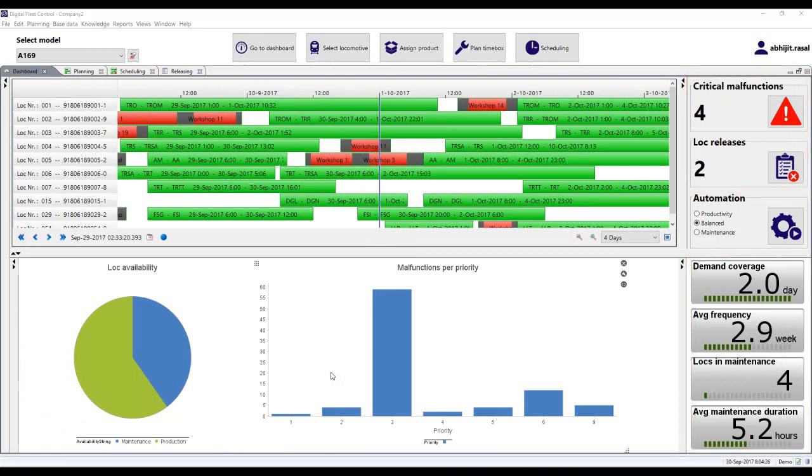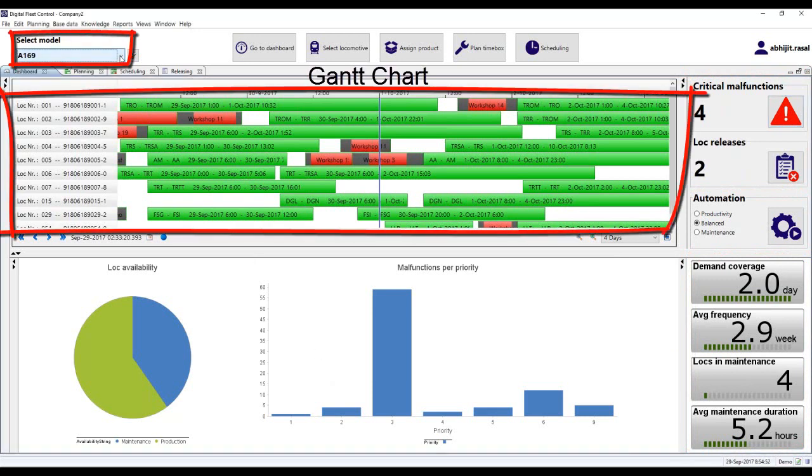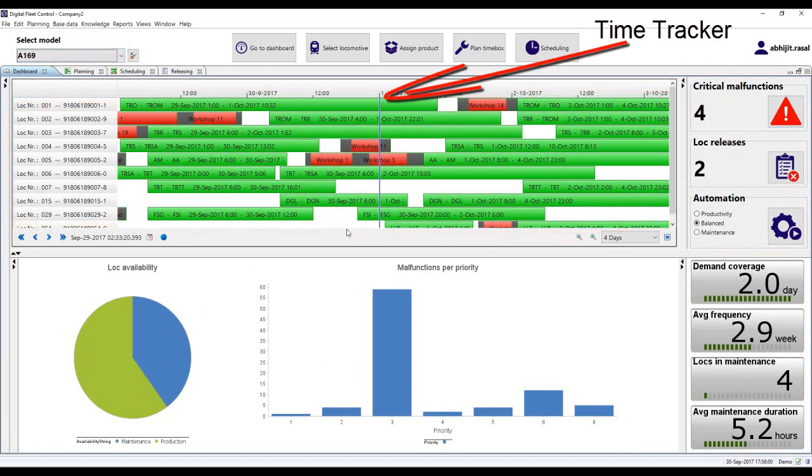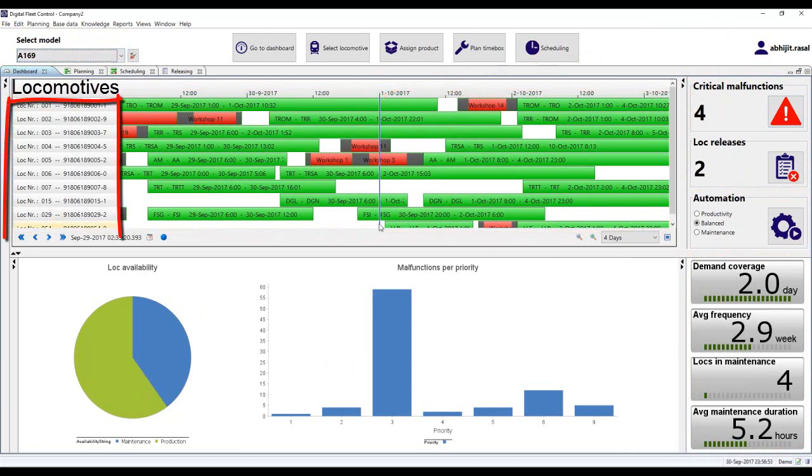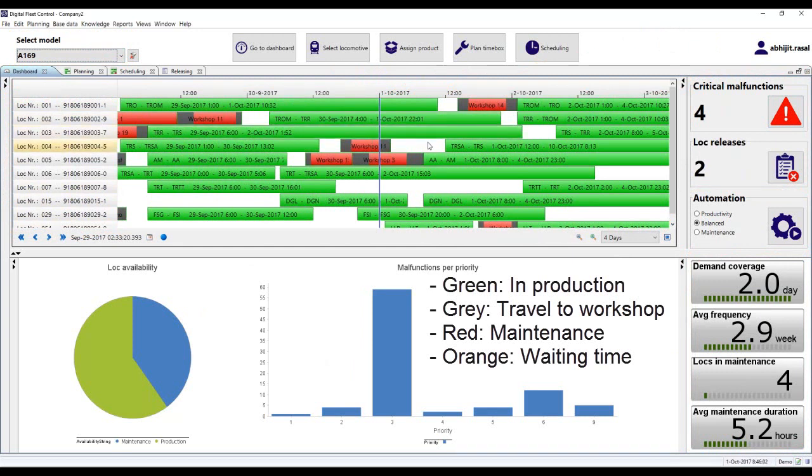The planner selects the model of the locomotive, and this is shown in the Gantt chart to display the real-time locomotive status. The blue line represents the current time bar moving over the plan timeframe, and rows represent locomotives. The green block shows the locomotive in production. The gray block shows the travel time of the locomotive to the workshop where it is scheduled for repair maintenance. The red block shows maintenance, and it has orange to display waiting time for the locomotive to get service in that workshop.